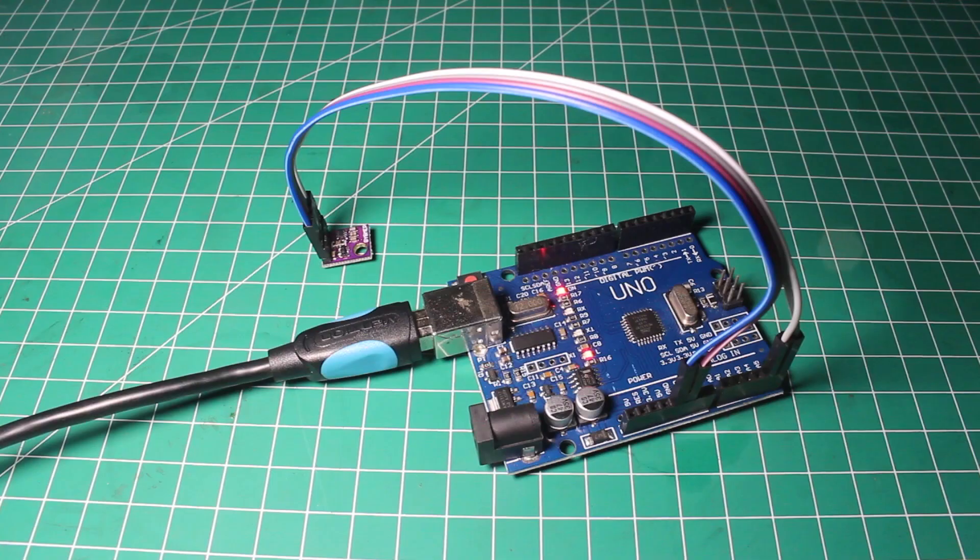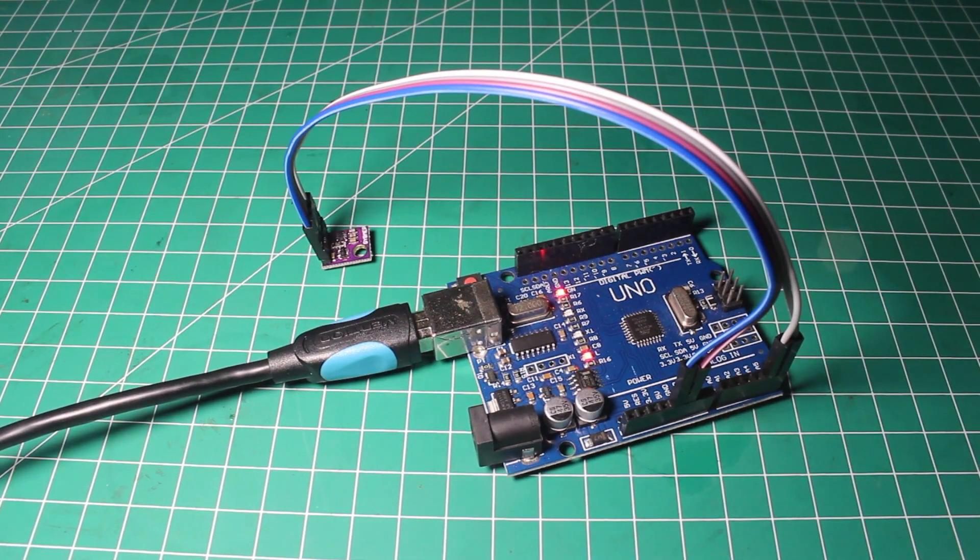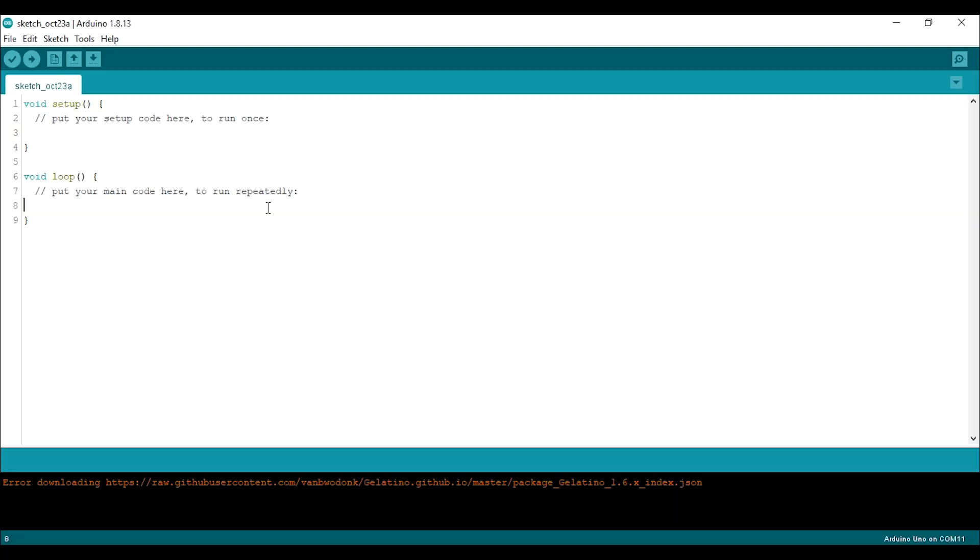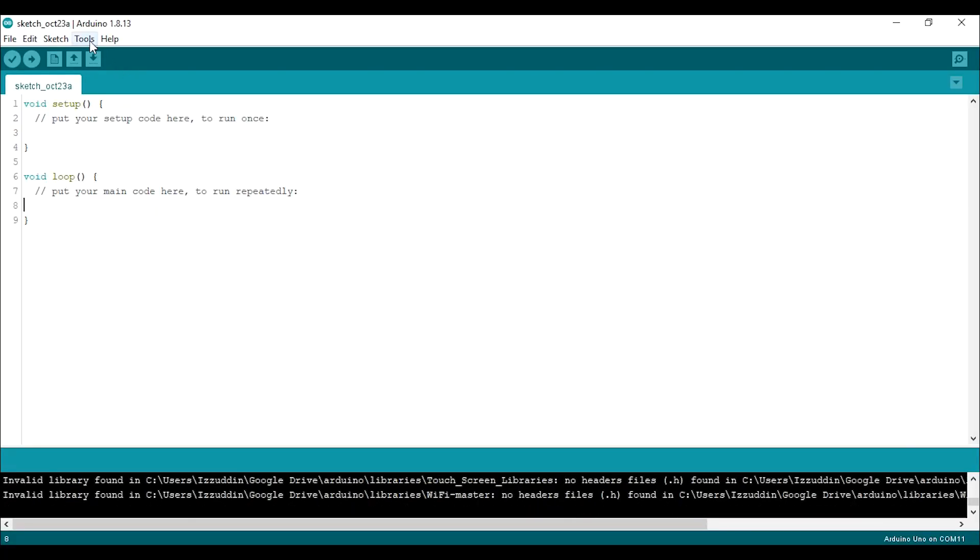When you are done with the wiring and it's correct, now let's move to the Arduino IDE. First, you need to download the BME library.